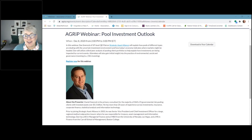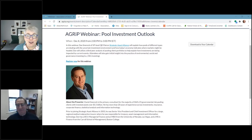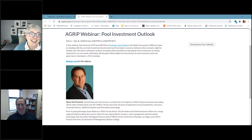Welcome everyone to the webinar on Pool Investment Outlook. Thanks to everyone for joining us today for a discussion about pool investments and outlooks in these uncertain times. My name is Stephanie Weiss, and I'm the Director of Education and Events, and the sometimes tester of technology with our attendees for our webinars.